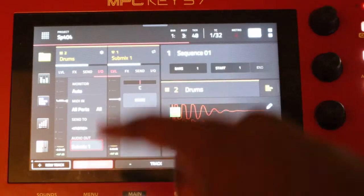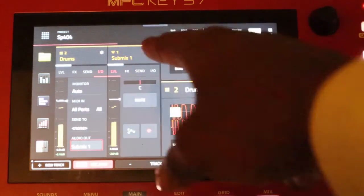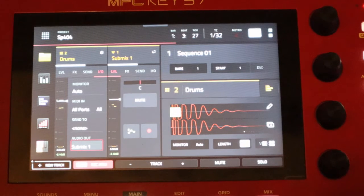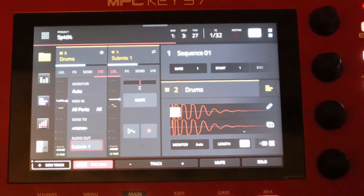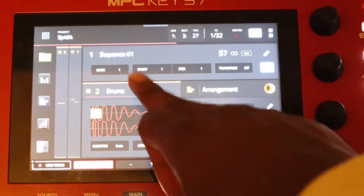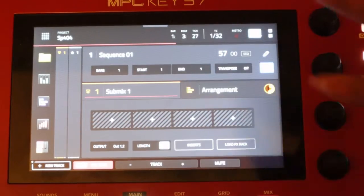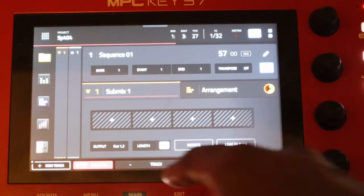Now I'm going to go over to the drums and do the same thing — route those to submix one. Now both sample and drums are routing to the submix. And this is going to be helpful: when we do the effects, we won't have to put effects on each individual track. All we got to do is put all the effects we need on the submix, and the submix is going to affect both of our tracks. Go over to the actual submix channel, which is always right here. It's like a bus.